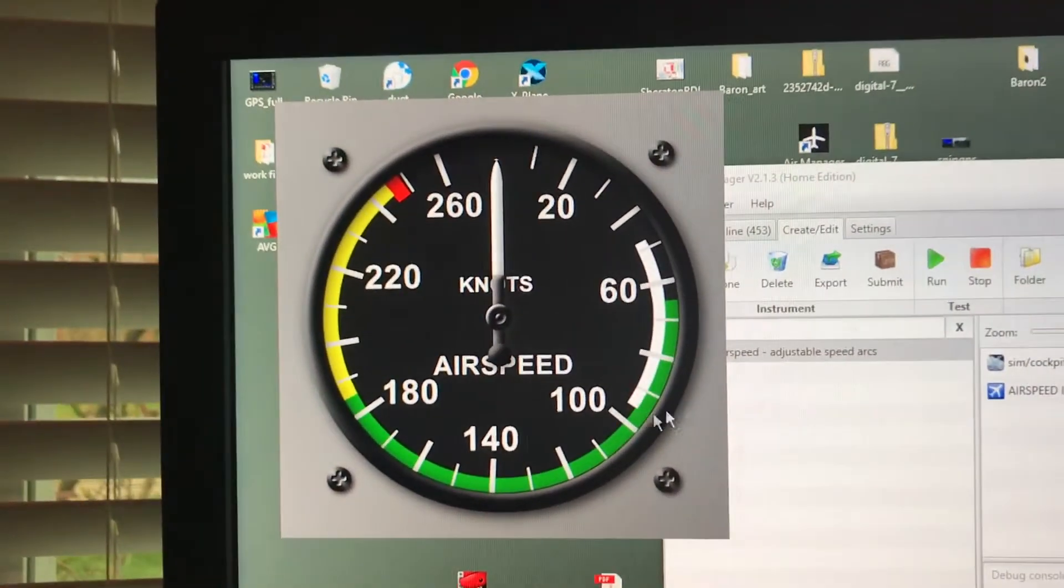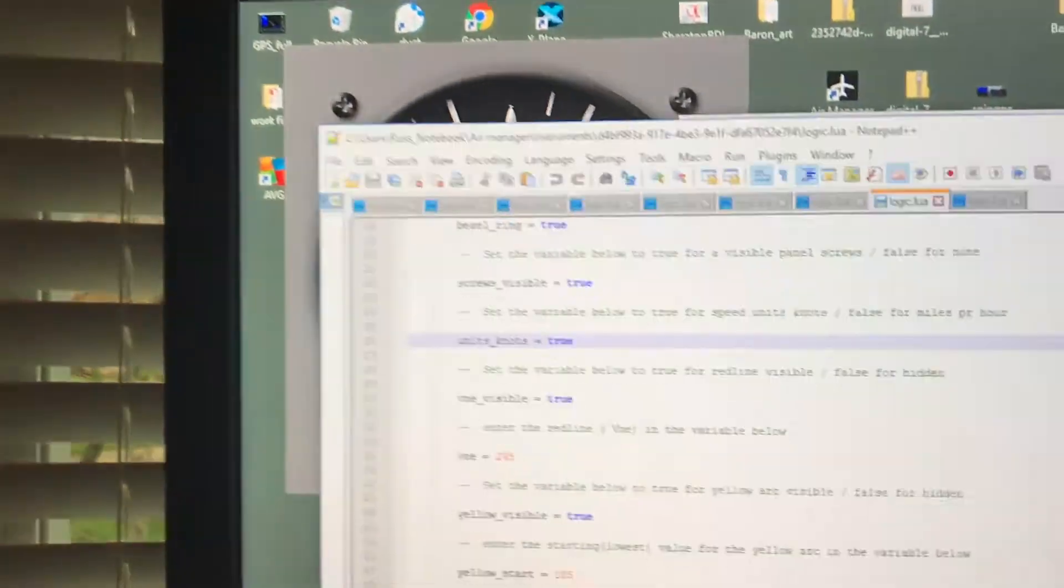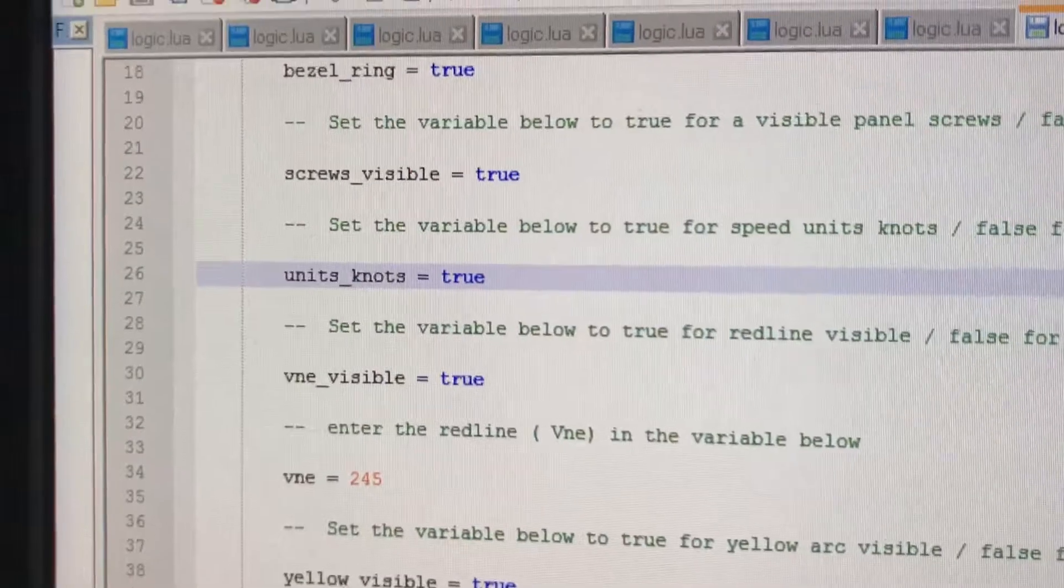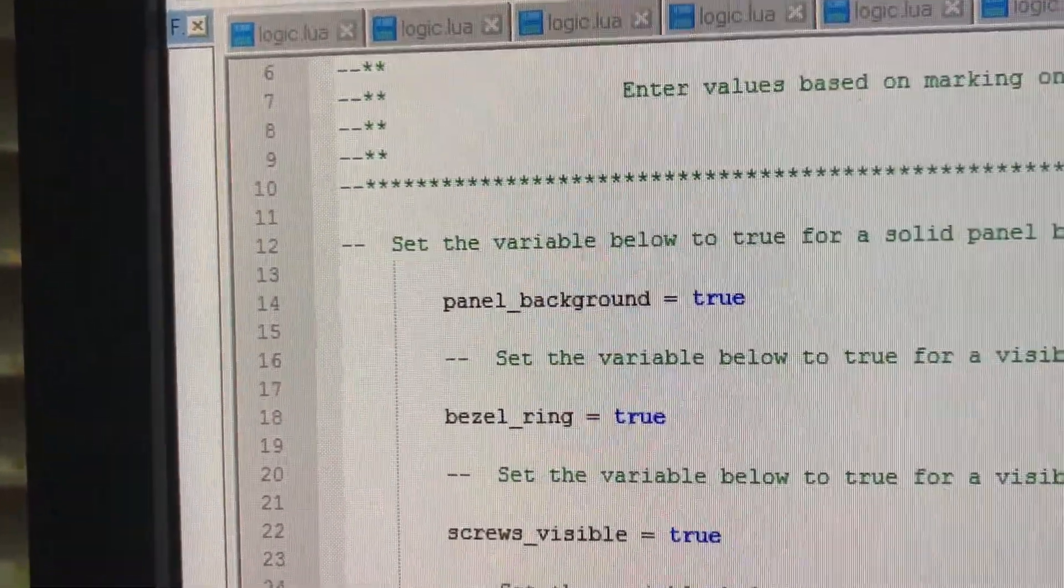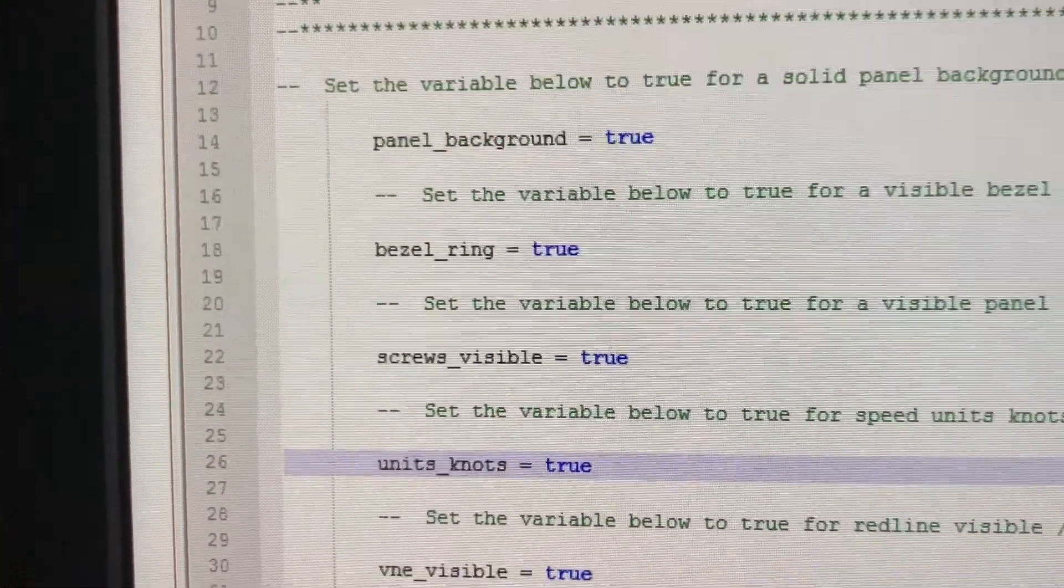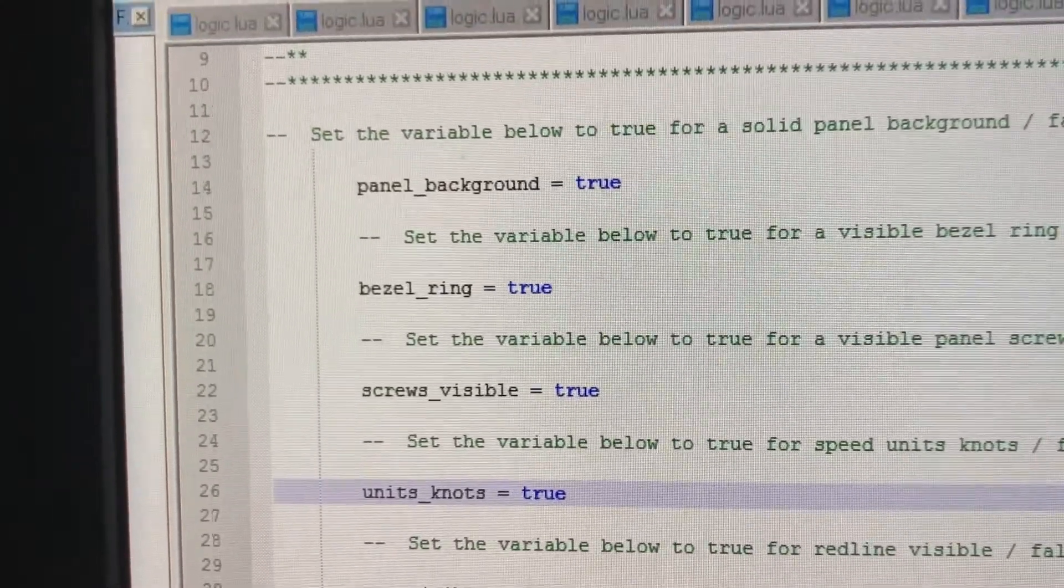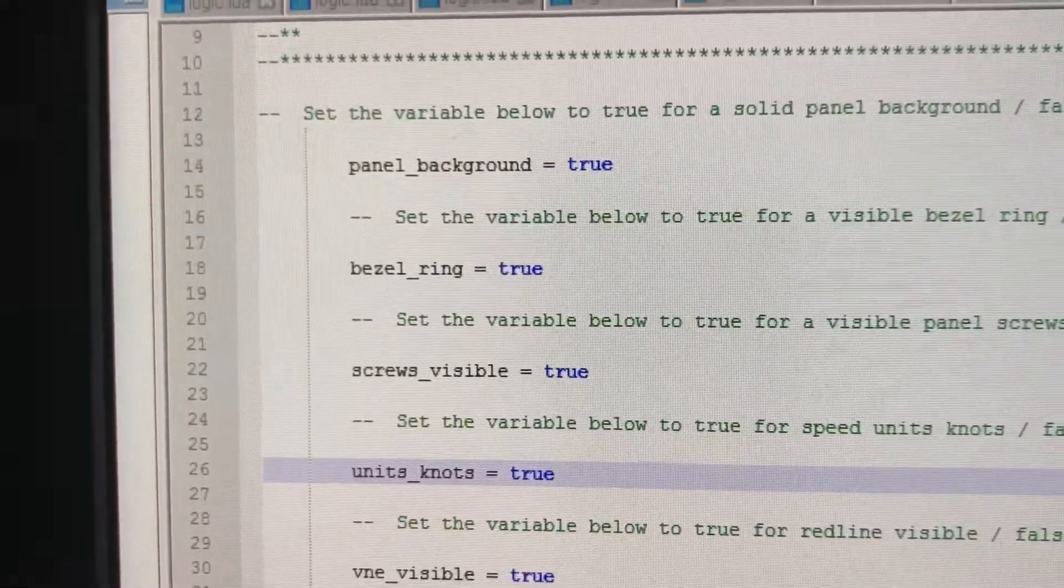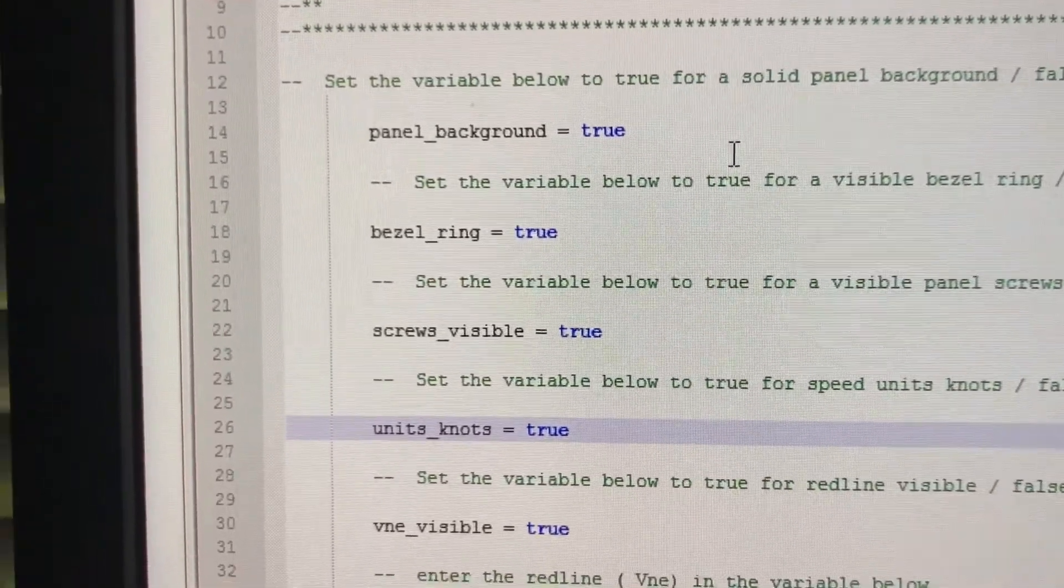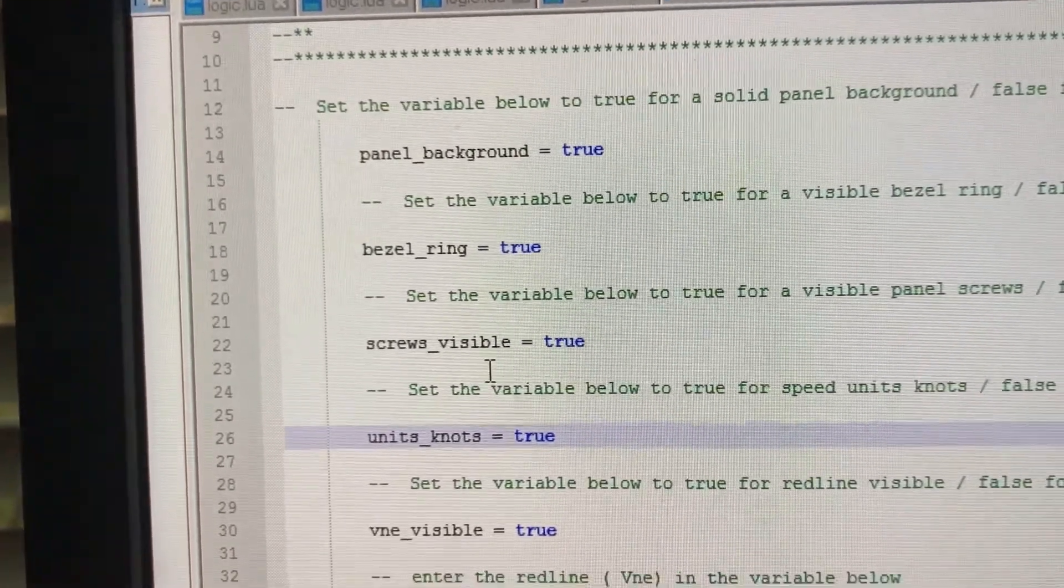So we can adjust those. Now you can see how they're set now. I'm going to show you this script. You can see that, for example, it says panel true if you want the background panel. If not, you just put false in there and it won't show up. The bezel ring, do you want the bezel ring? Some people who are making instruments for simulators wouldn't want the bezel ring. They might just want a panel background which is black. They could just change the color of that back panel and remove the bezel ring.